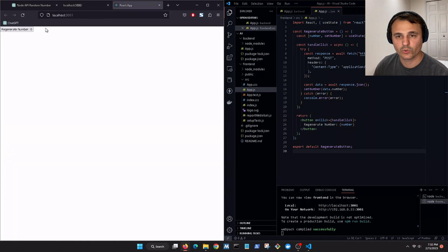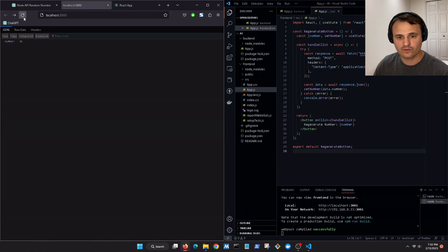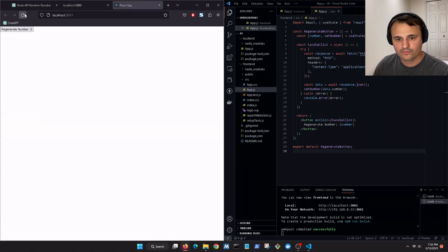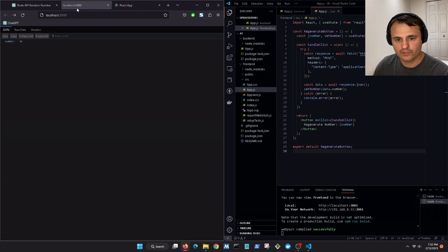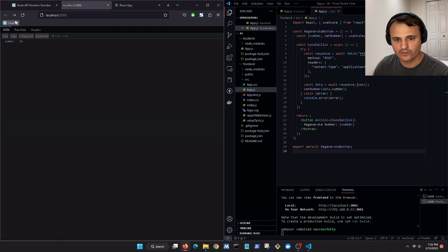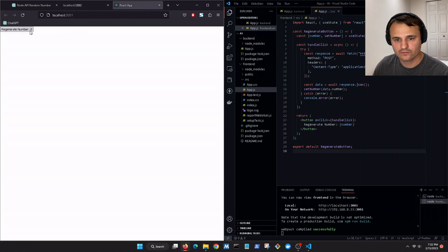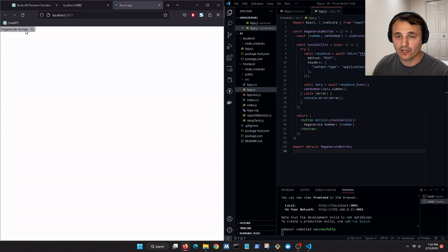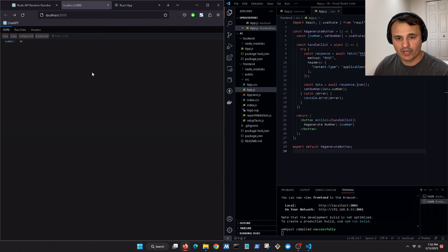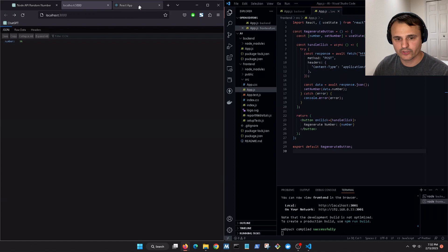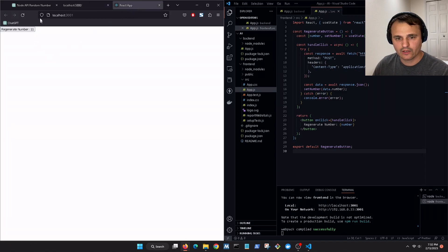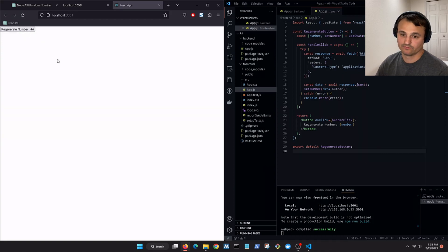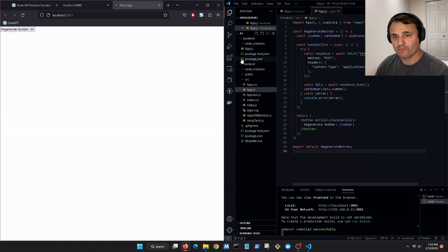So when you refresh it, it goes to zero. But when you push it, it generates that code, the first one. Okay so let's see, 58, 96. Let's refresh it, 96. I mean that's pretty sweet. We have a server running in the background that generates a random number and a button that displays the number right there.